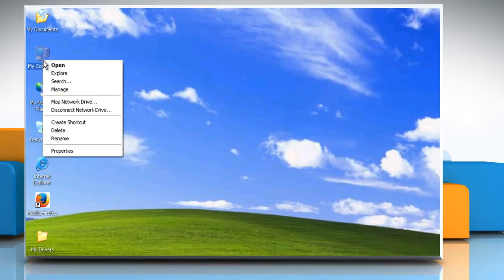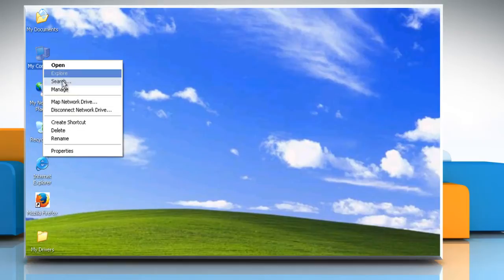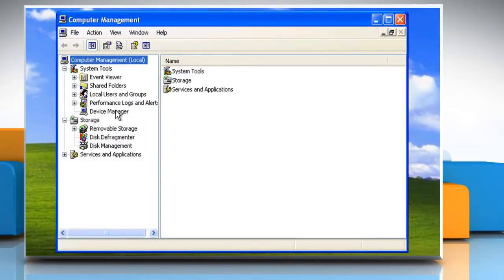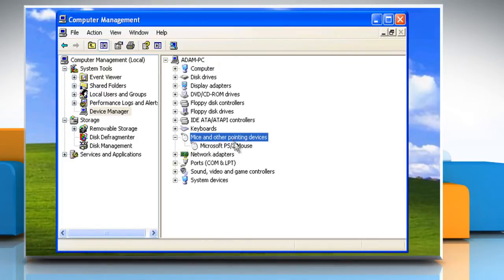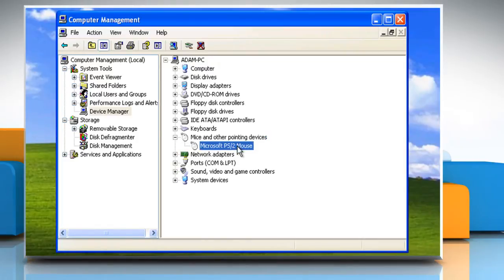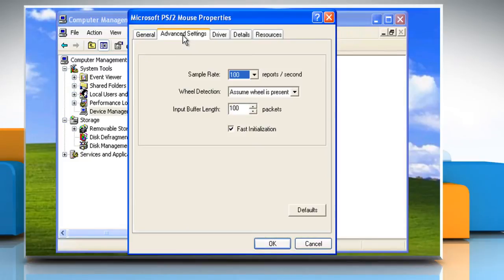Right-click on My Computer and then click on Manage. Click on Device Manager. Double-click on Mice and other pointing devices, then double-click on the name of the mouse you want to configure. Go to the Advanced Settings tab.